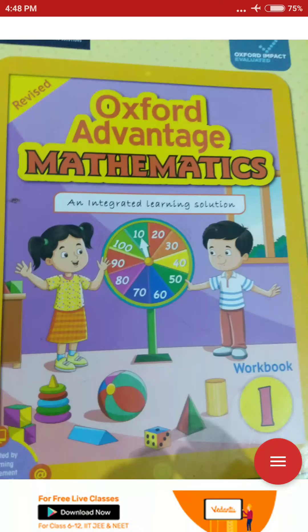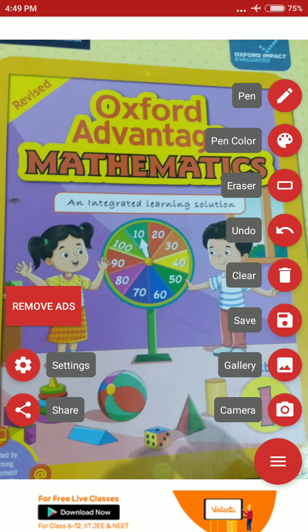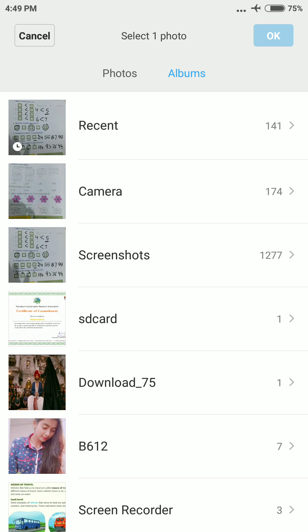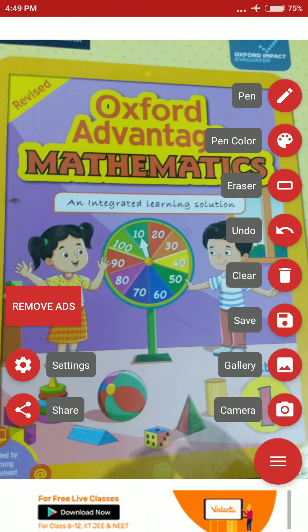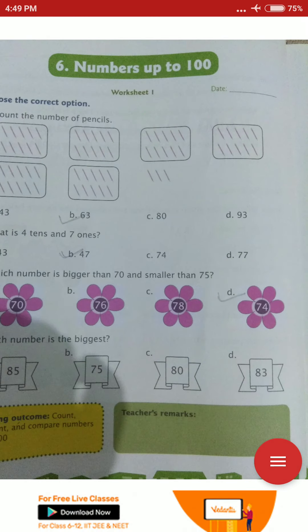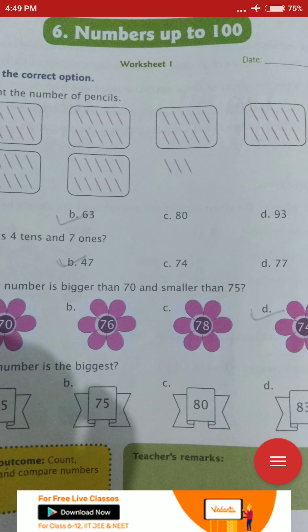Hello once again students. Today I am going to teach you math from your math workbook chapter 6, numbers up to 100. So let's start. Let me open chapter 6. This is your chapter — Chapter 6, numbers up to 100.